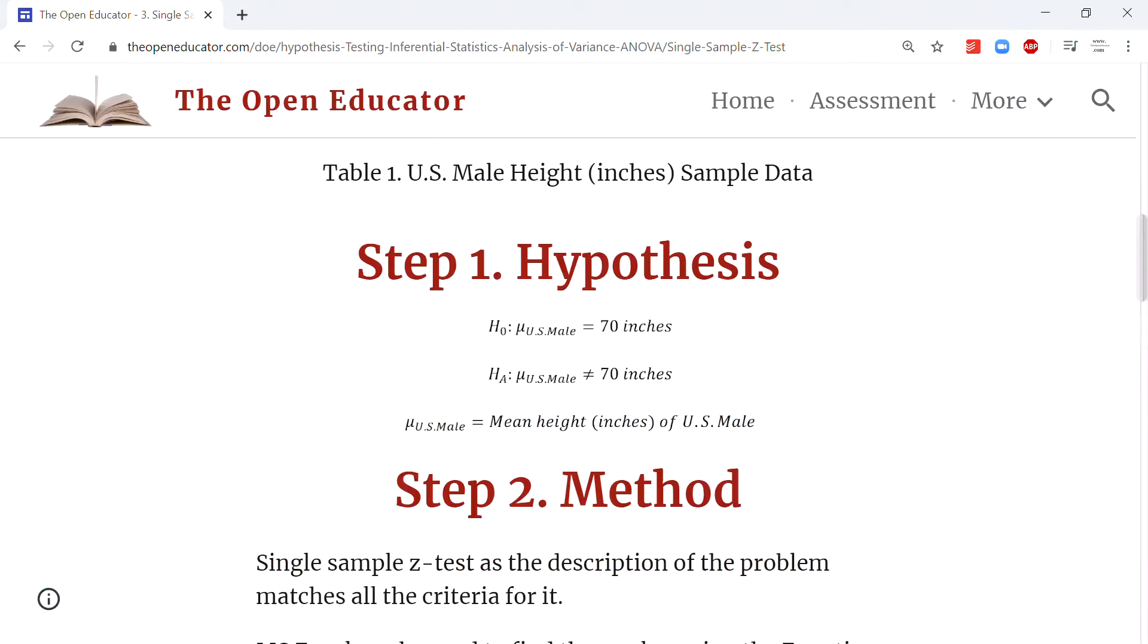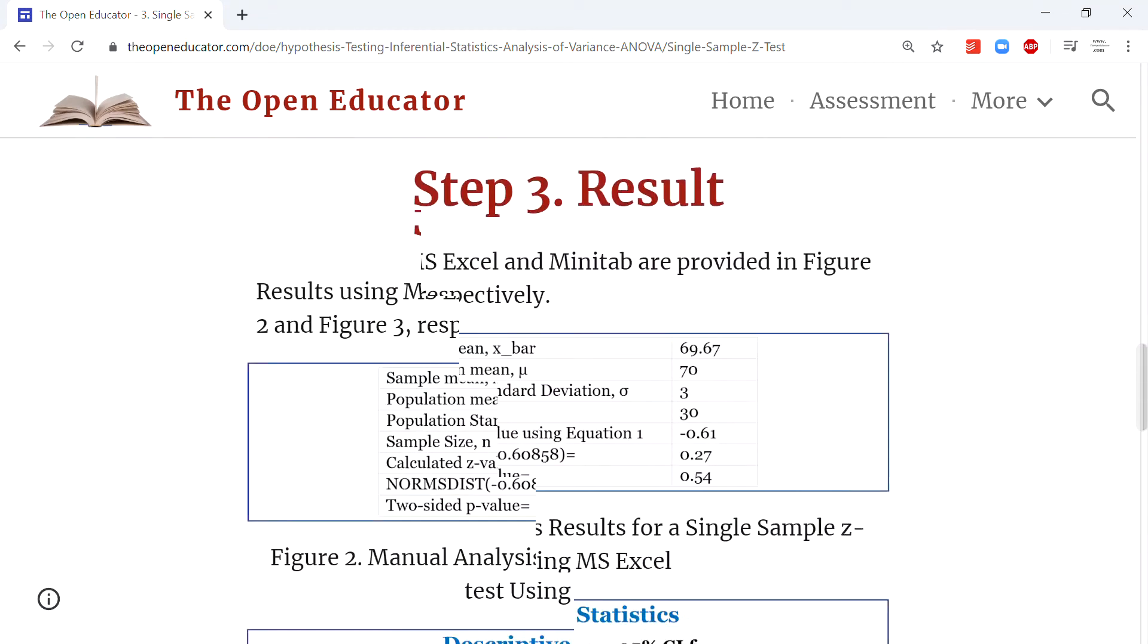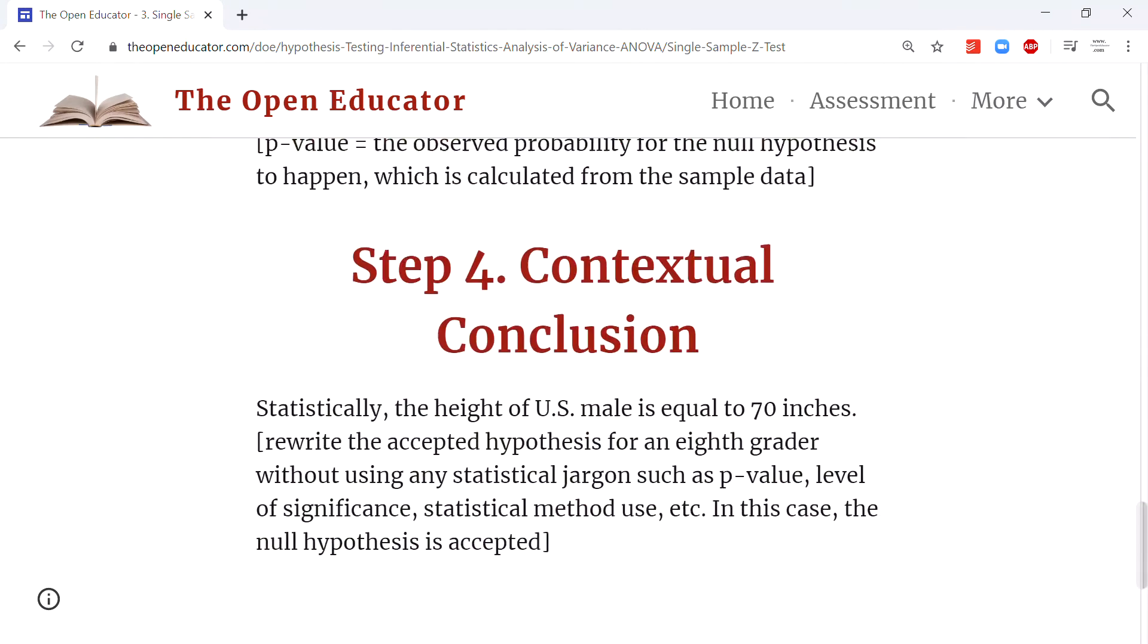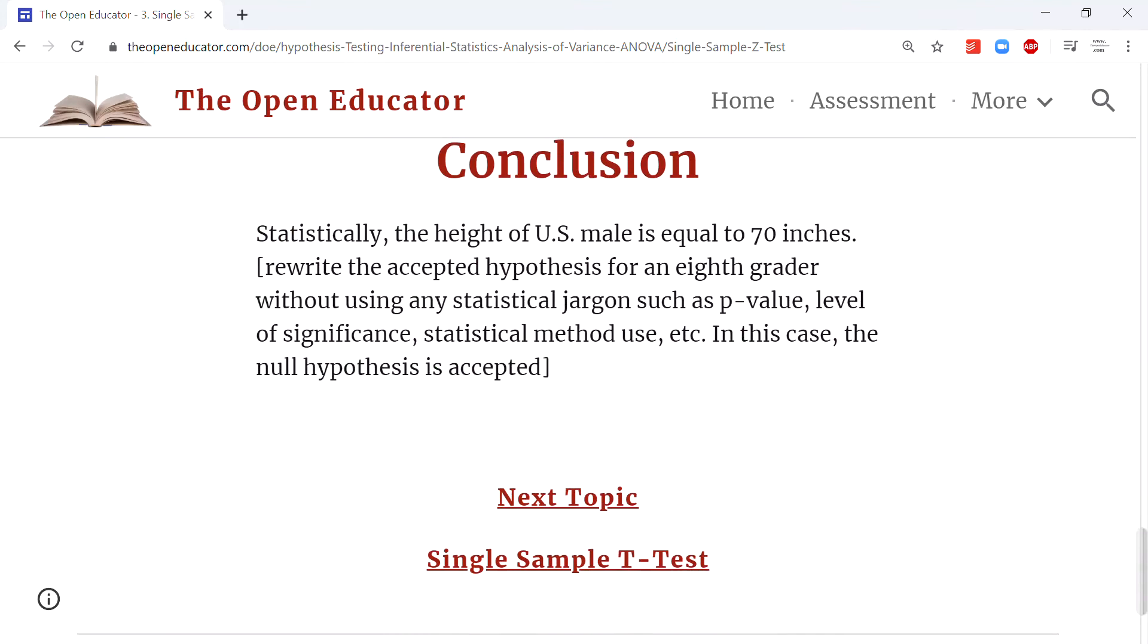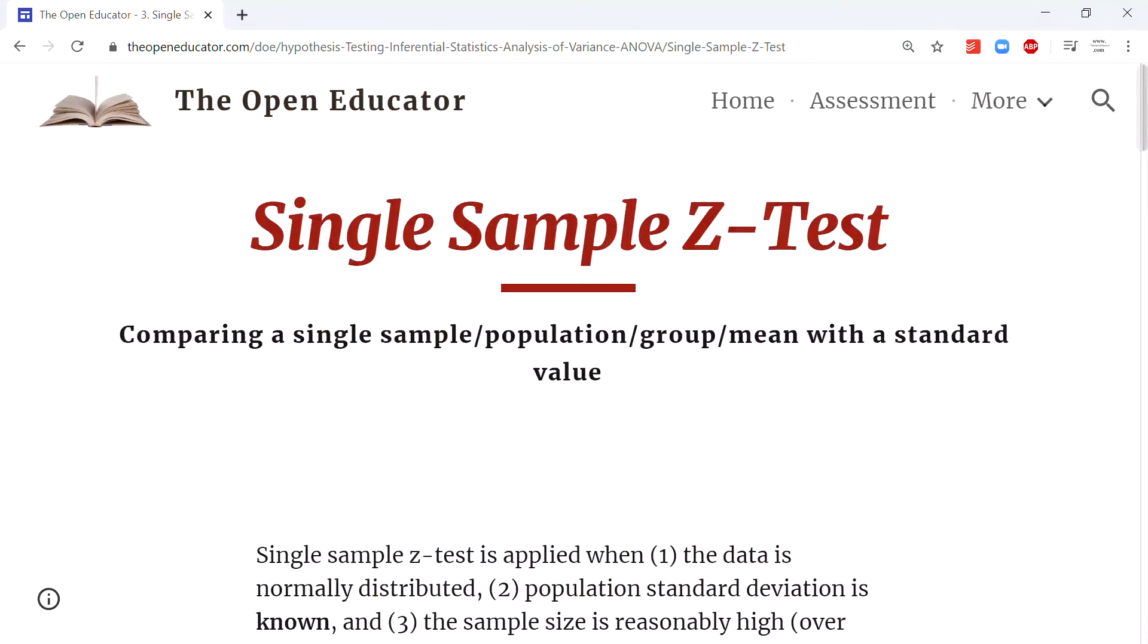The whole step-by-step process is explained on openeducator.com right here, so you can read it or watch this video.